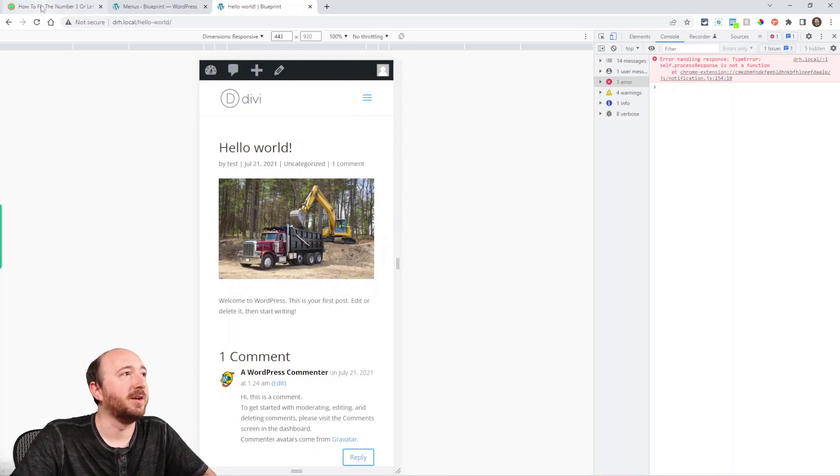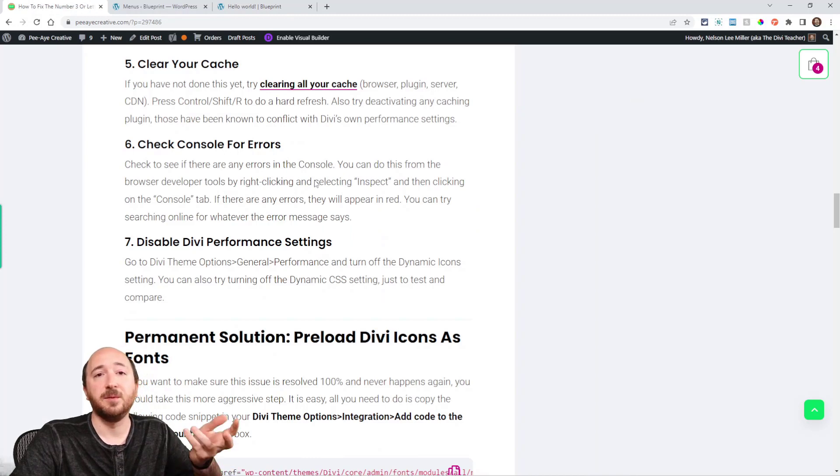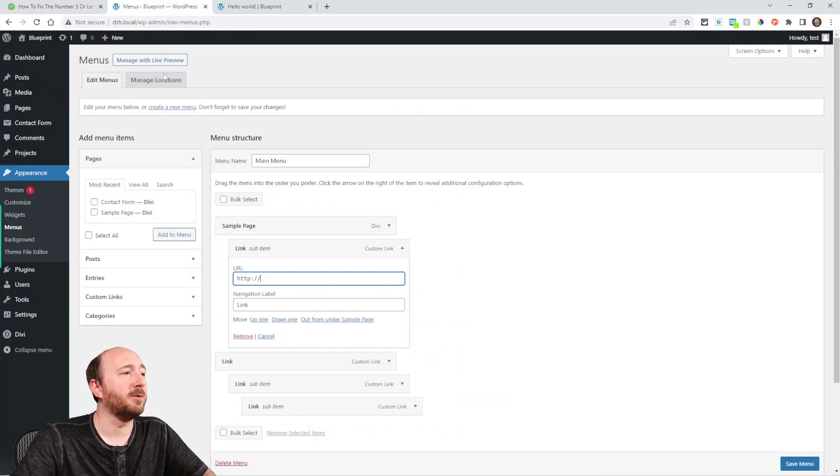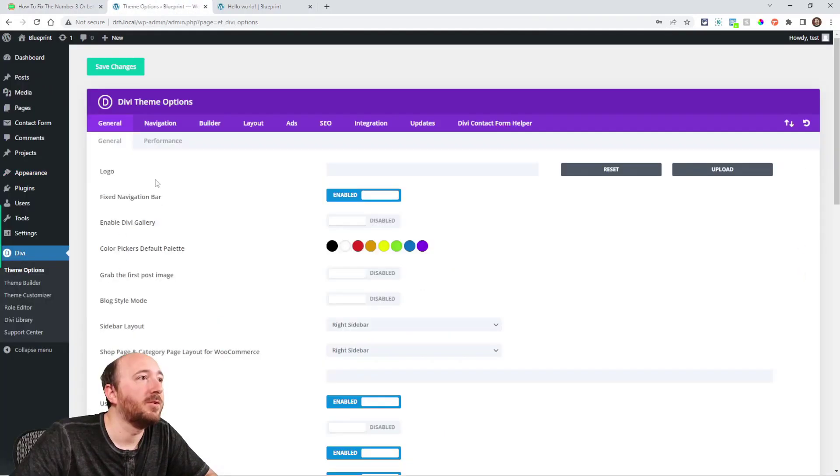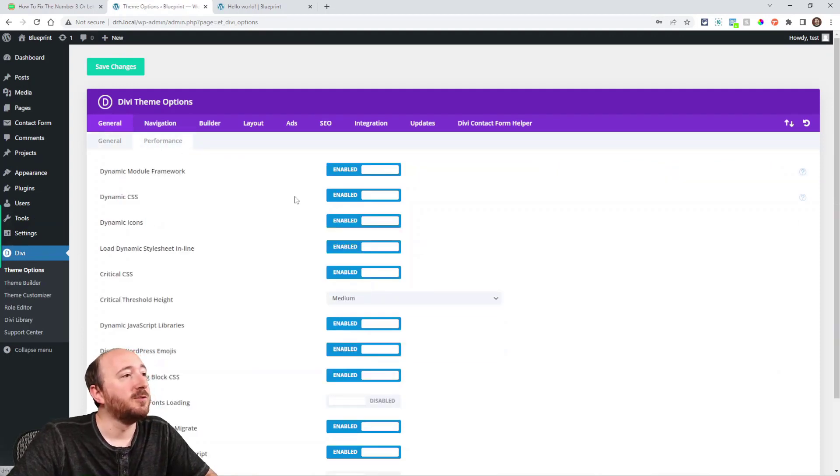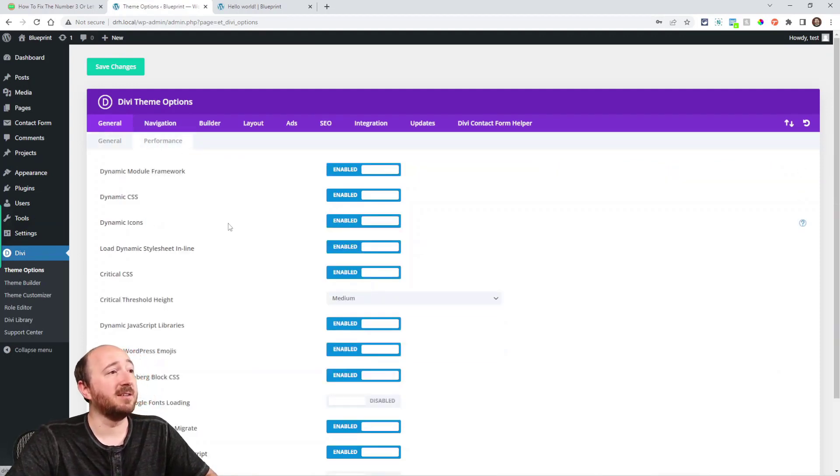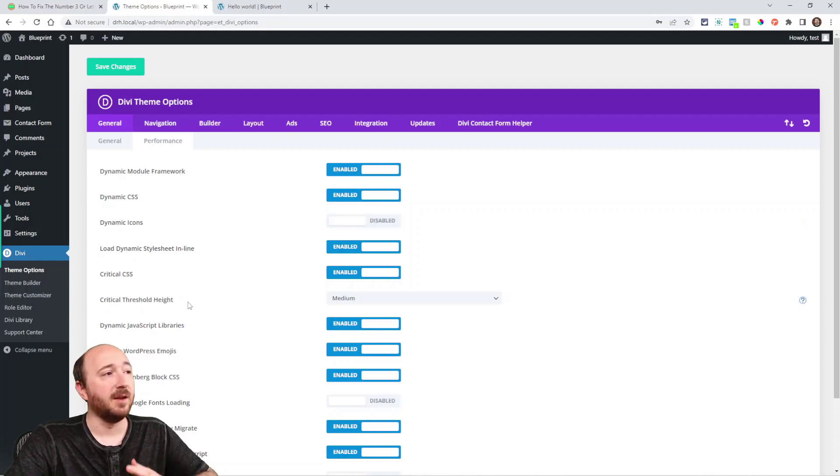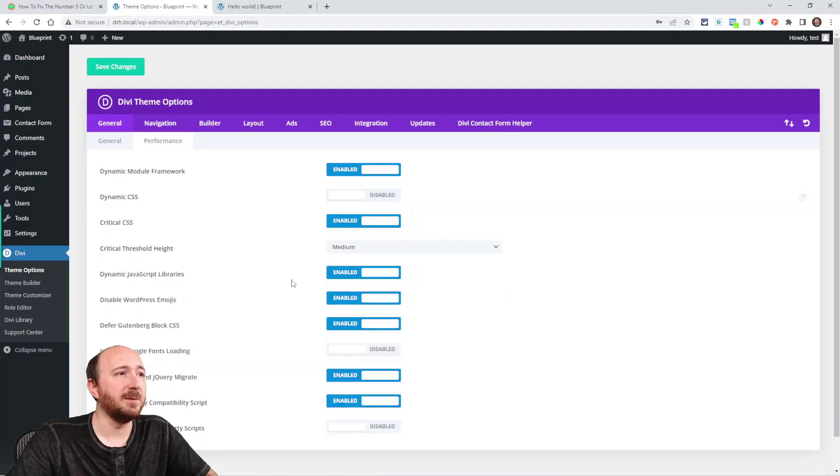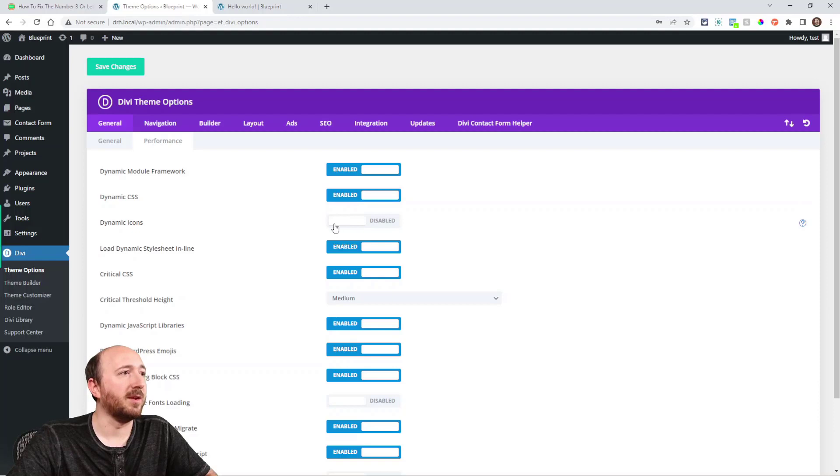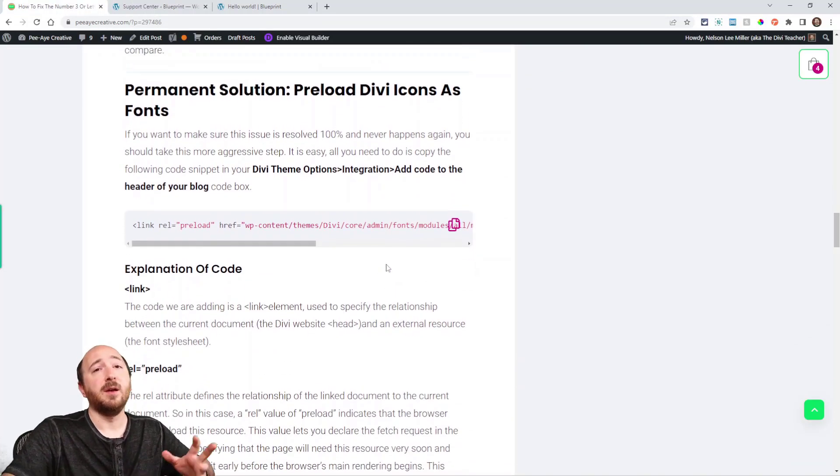The last thing is disable Divi performance settings. So right here I have where to go to check that. So in the back end, Divi theme options, here you can see under the General tab there's Performance. So the first thing I would check is Dynamic Icons—just make sure that is off and then go check. That's probably going to help. You could also try Dynamic CSS, but this one should be the one that helps with that.